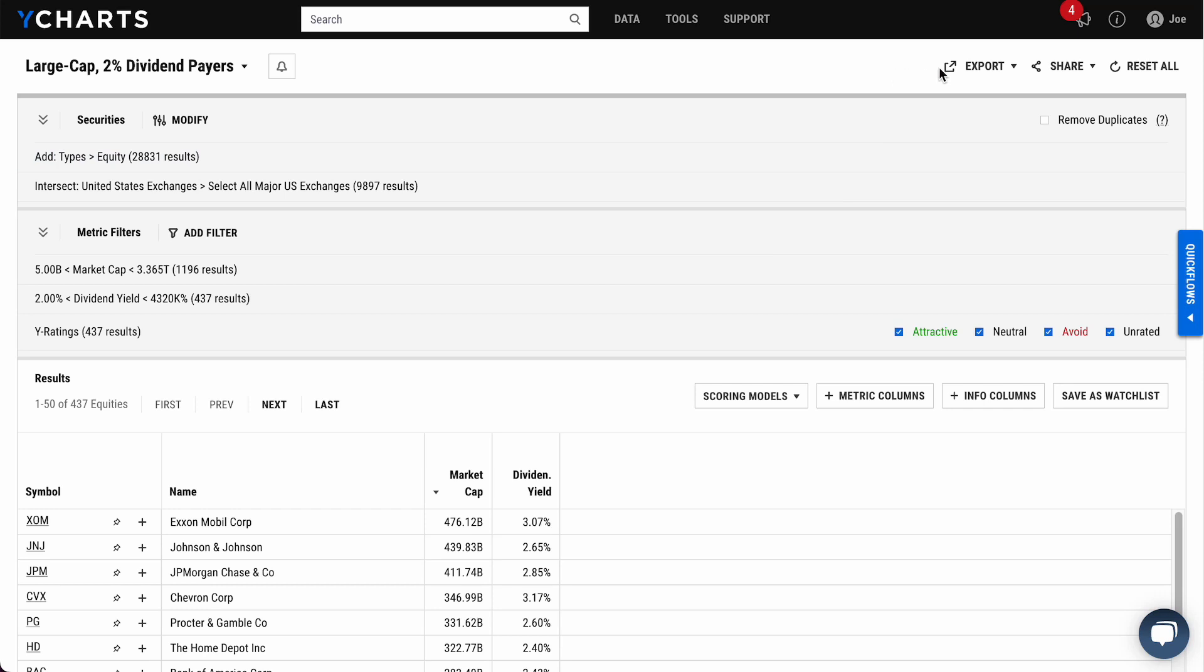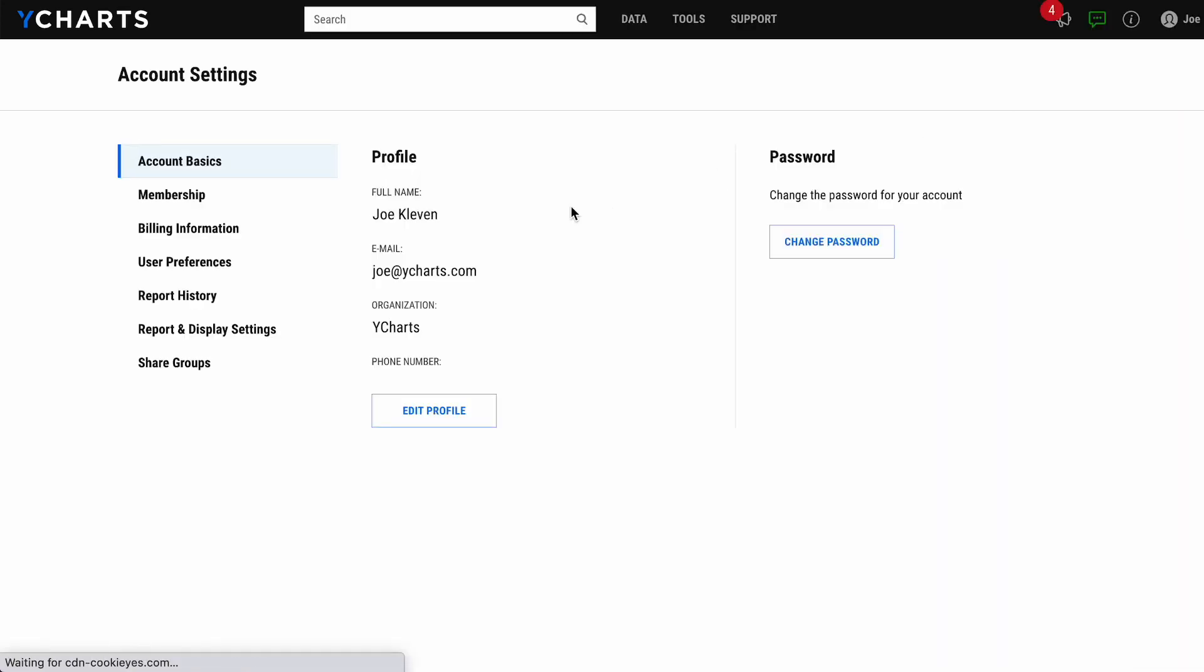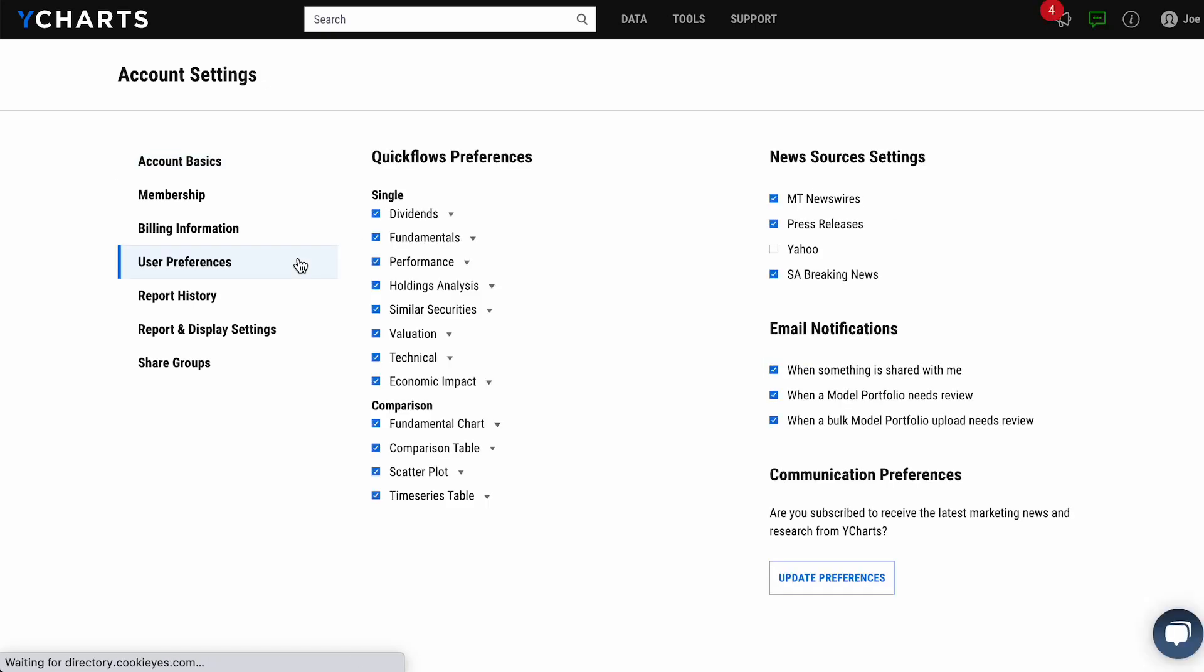The last feature to highlight is notifications. In your account settings under user preferences, you now have the option to be more selective when it comes to receiving email notifications. Whether someone shares something with you or a model portfolio needs some review, you can choose to receive any and all email notifications straight to your inbox or none at all if that's what you prefer.